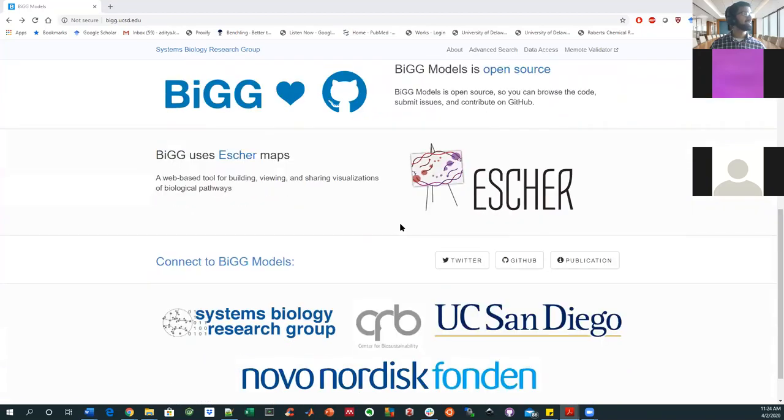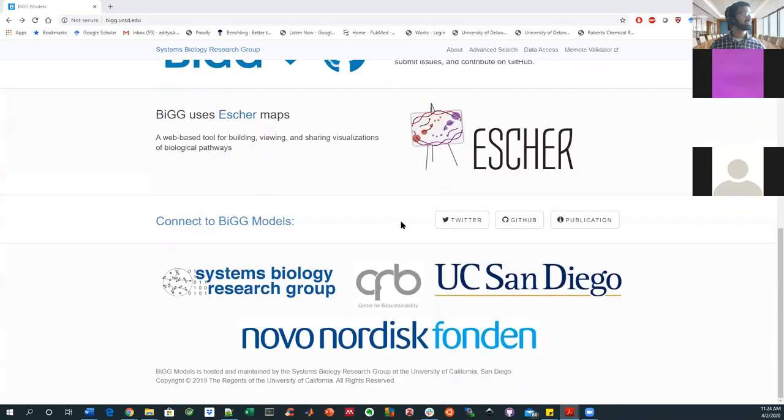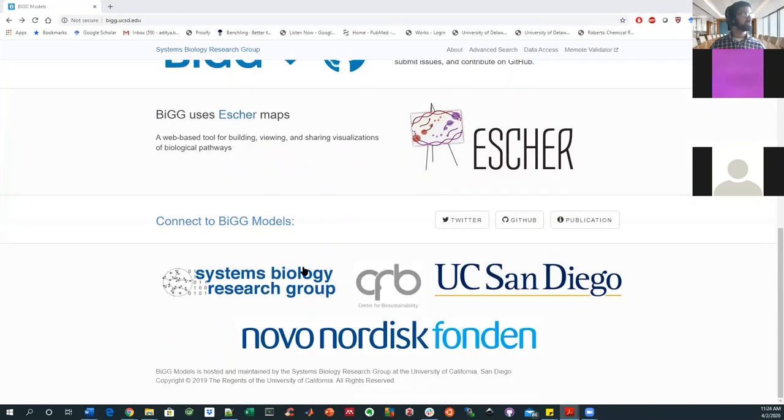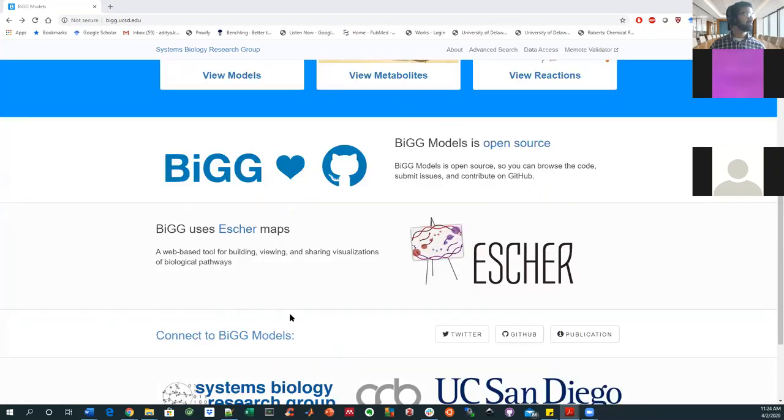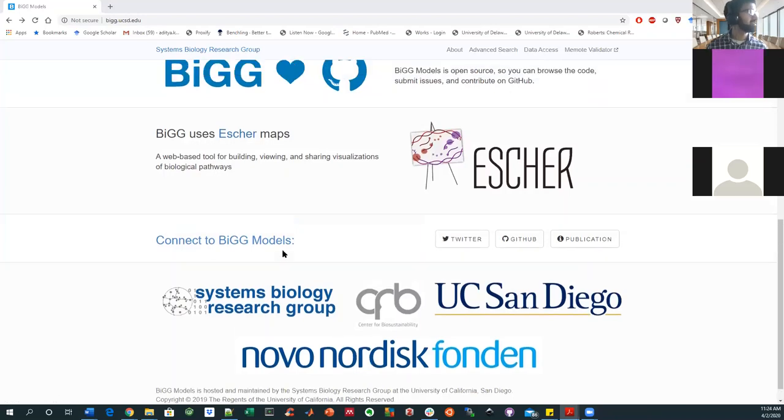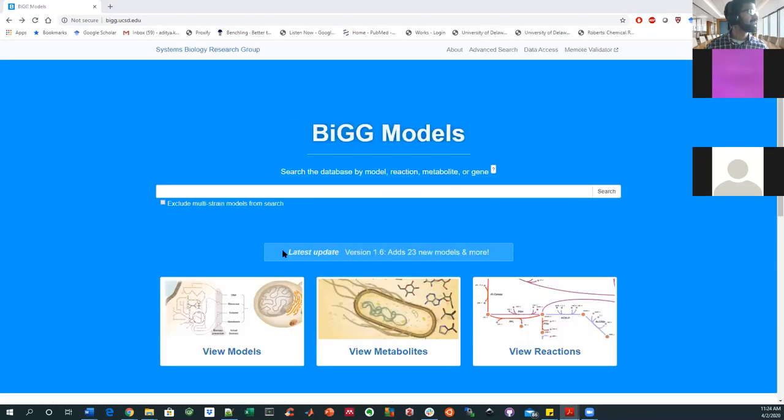It kind of emphasizes its open sourceness. There's some Escher maps and we can look at one or two of those and there's funding from these different centers, some of which are international, like this Denmark right here, Novo Nordisk.